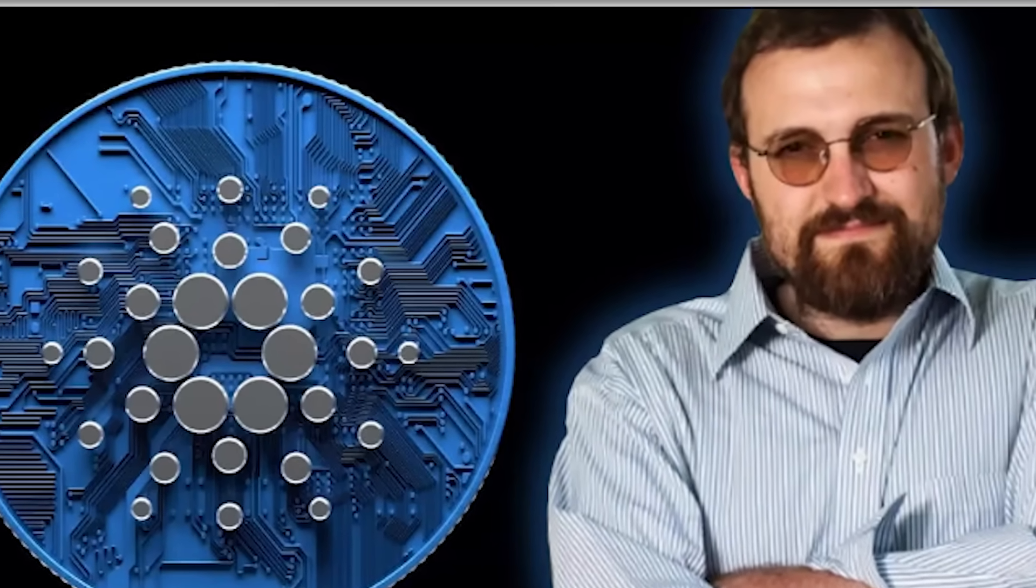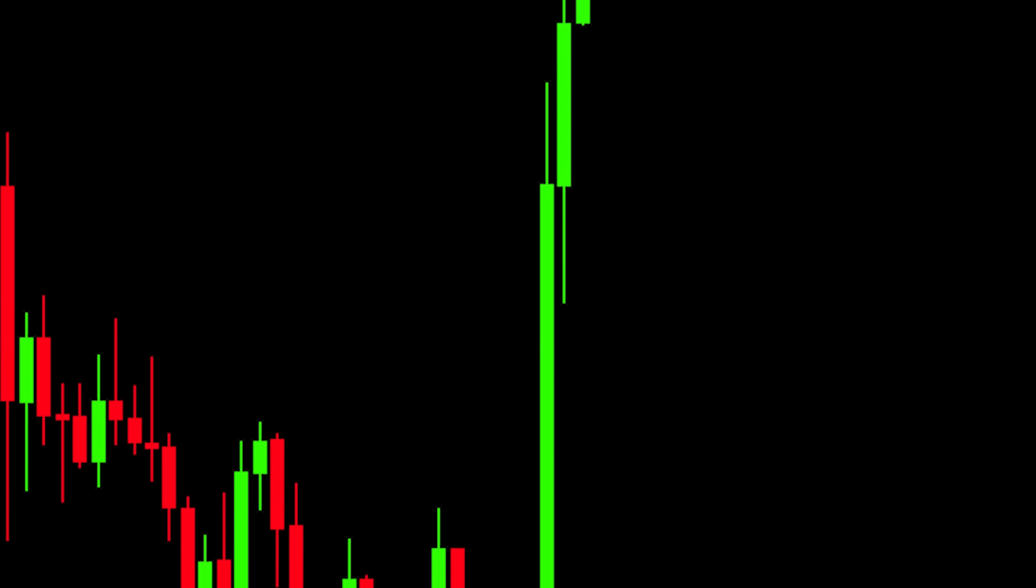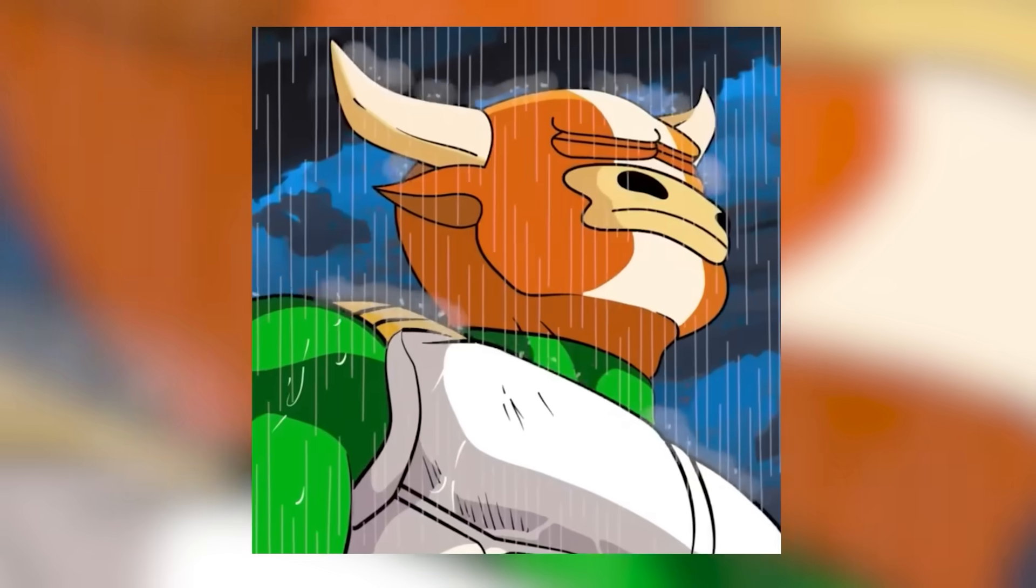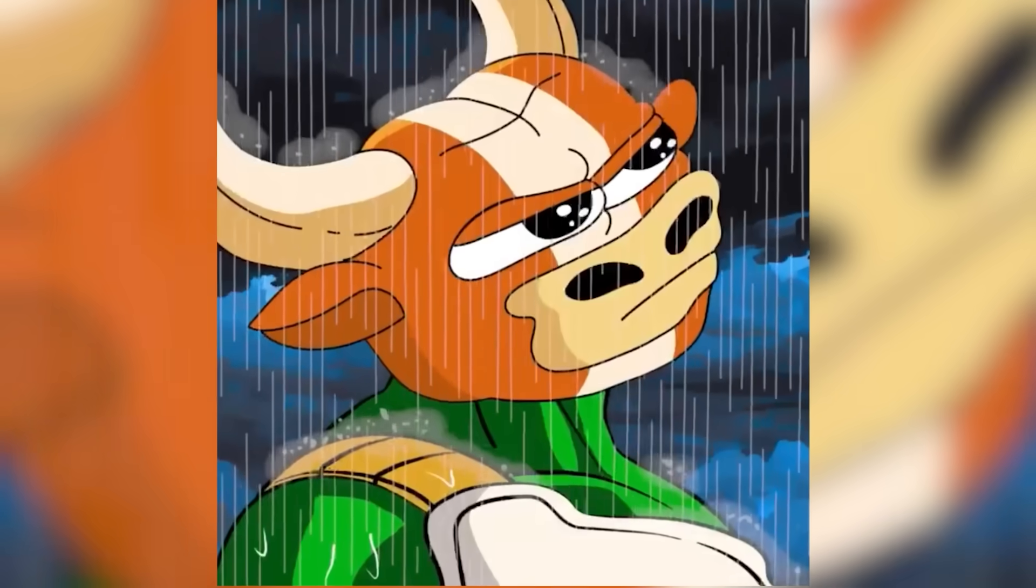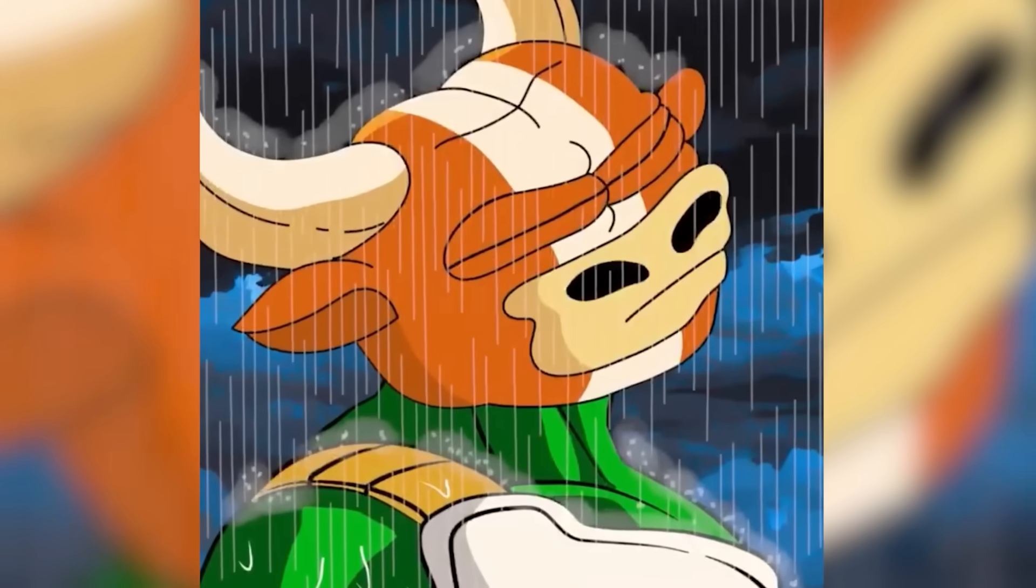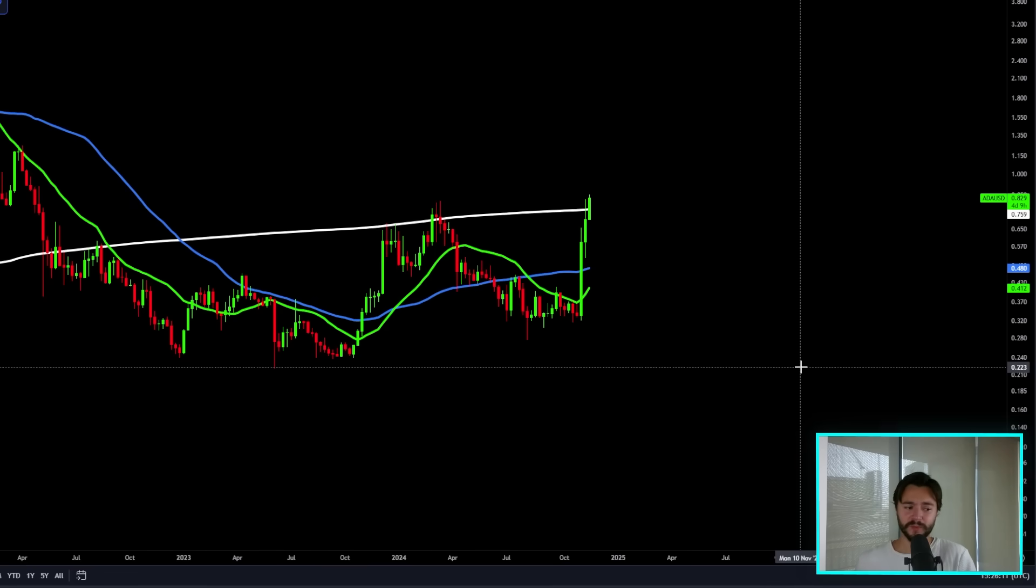Cardano holders worldwide are right now absolutely leaking as ADA continues to run up in price. But is this pump only getting started? If you understand Cardano, it's going to absolutely pump big time.